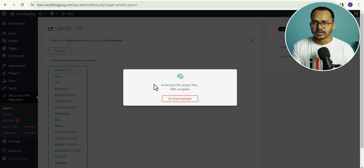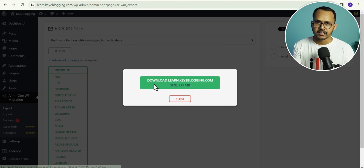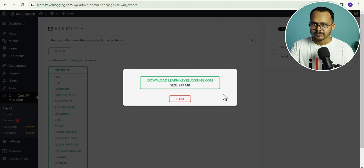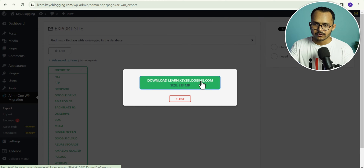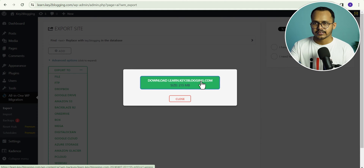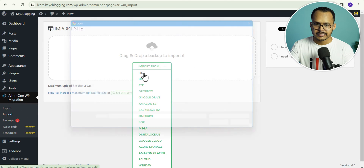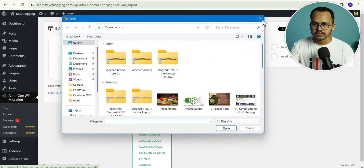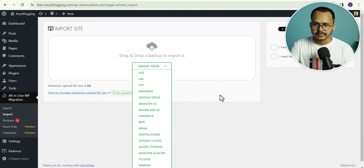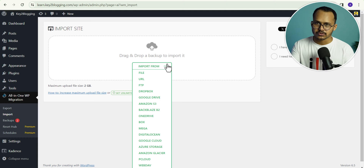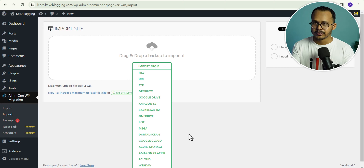The one problem with this method is that you don't have recent backups and you have to manually take backups every time. As you can see, our backup file is ready and I can simply download the backup file to my computer. Whenever I need that, I can go to the import option here, click on import from file, and choose that backup file. This is a simple way to backup and restore your website, but this method works best if you want to migrate your website to another host. If you want regular backups, then you have to go for the premium plan.